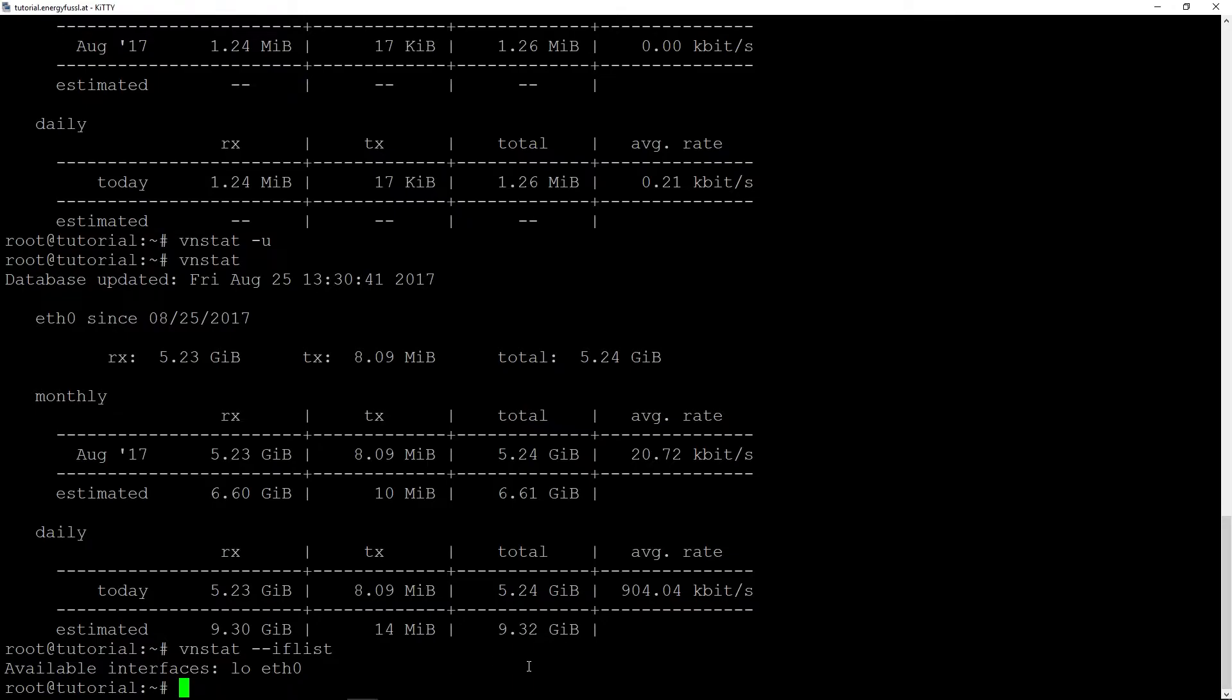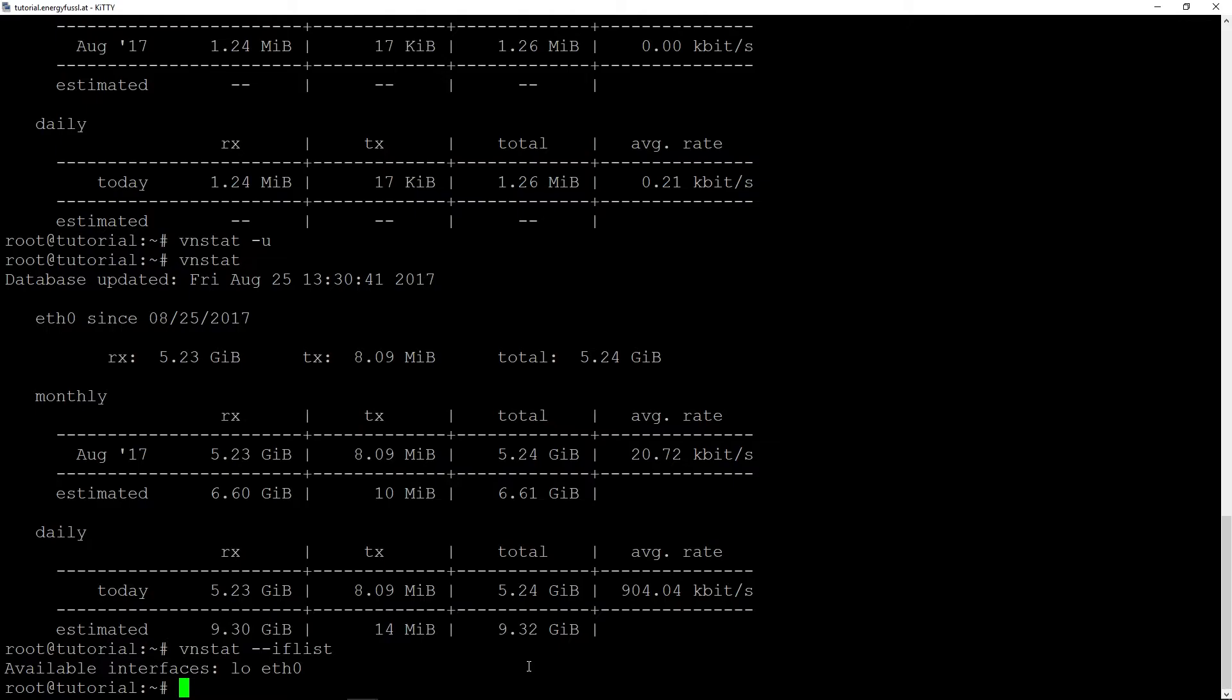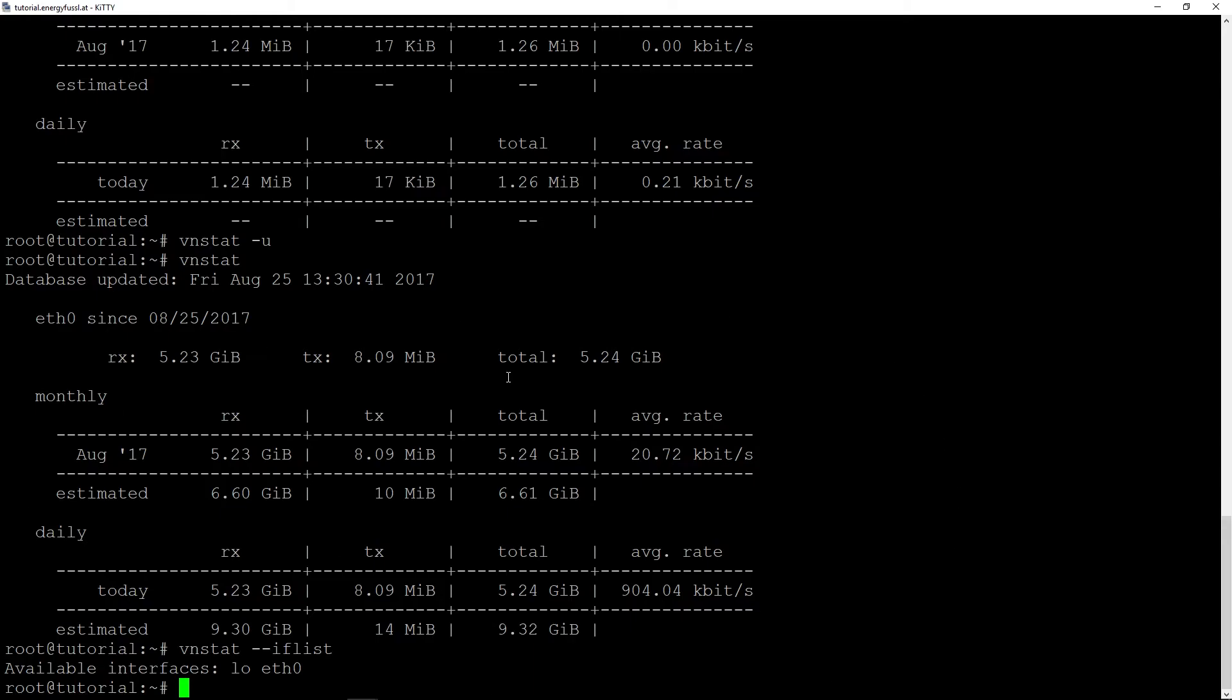And if any customer takes so much traffic that maybe you run out of traffic that your server has set up, for example your server has a maximum or limit of five terabytes per month and one customer uses two terabytes, you can see that here or you can also monitor that.